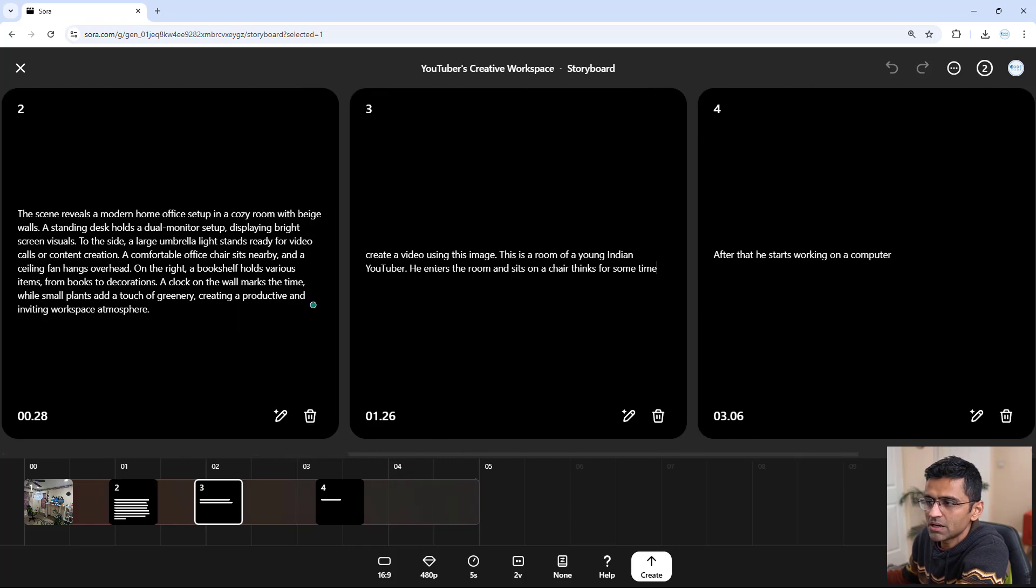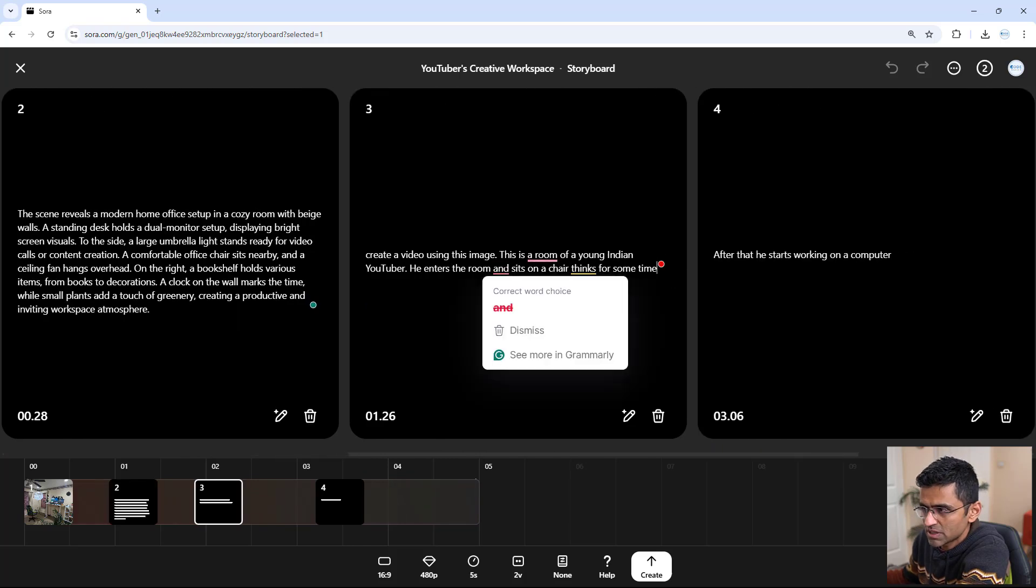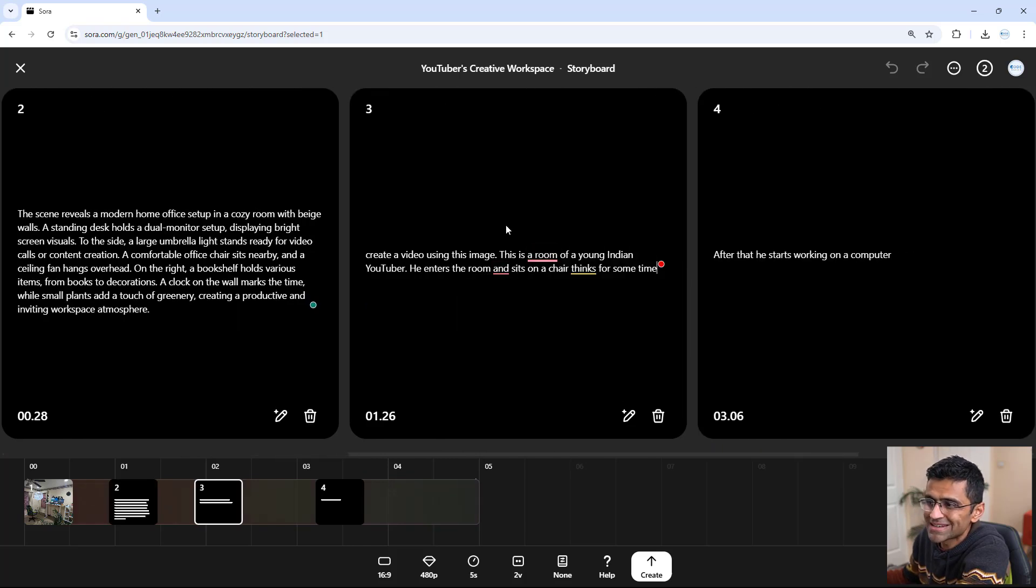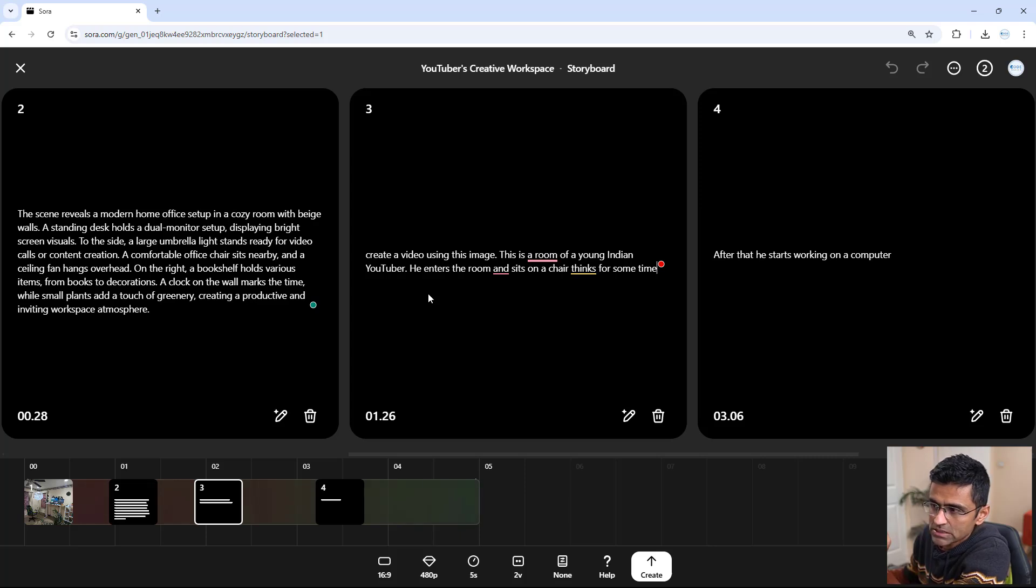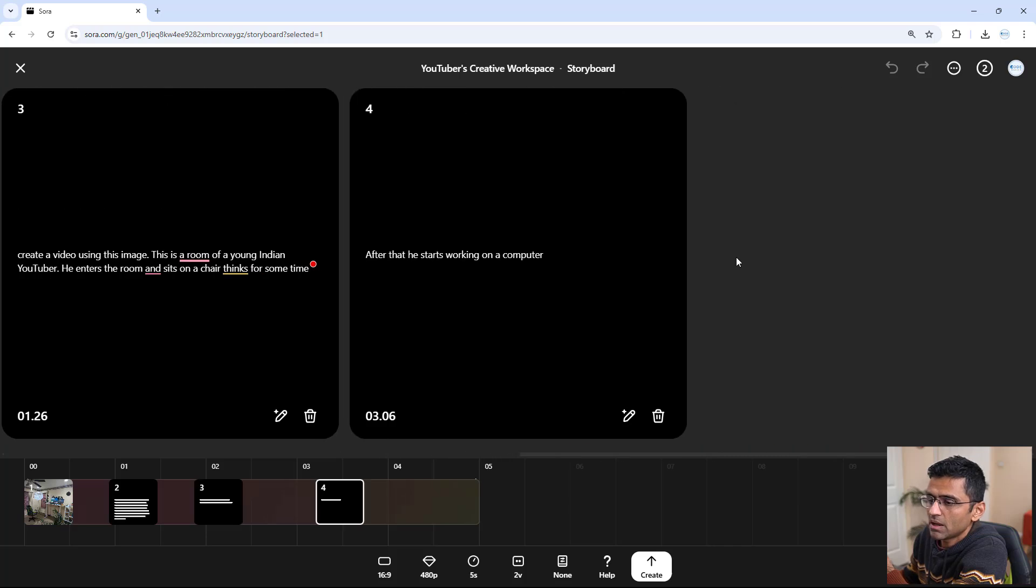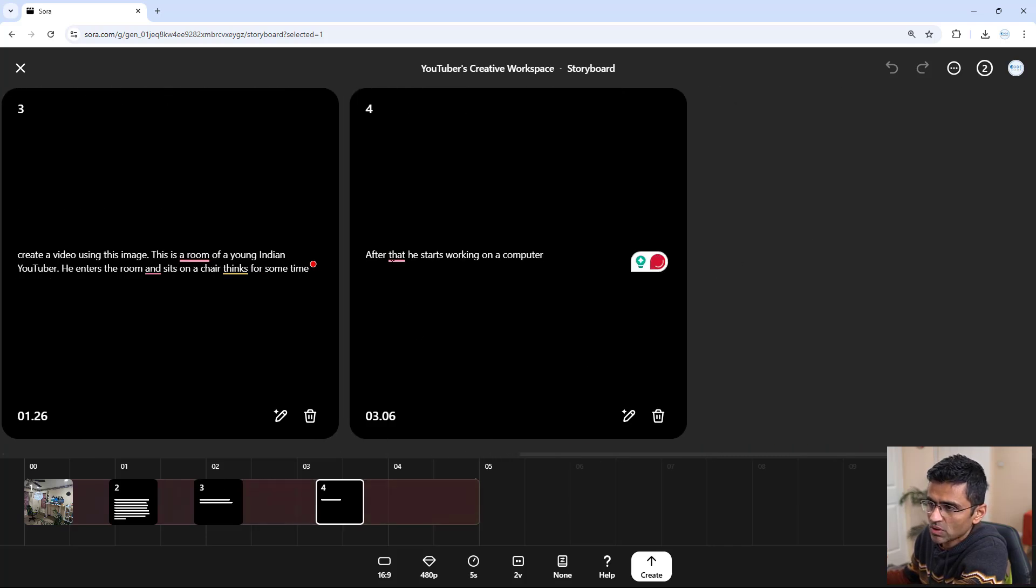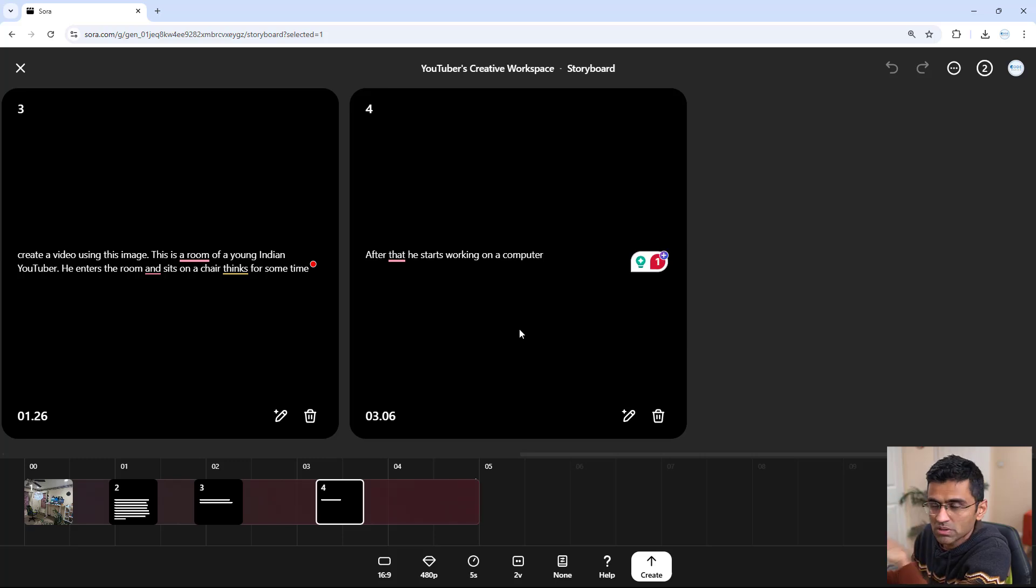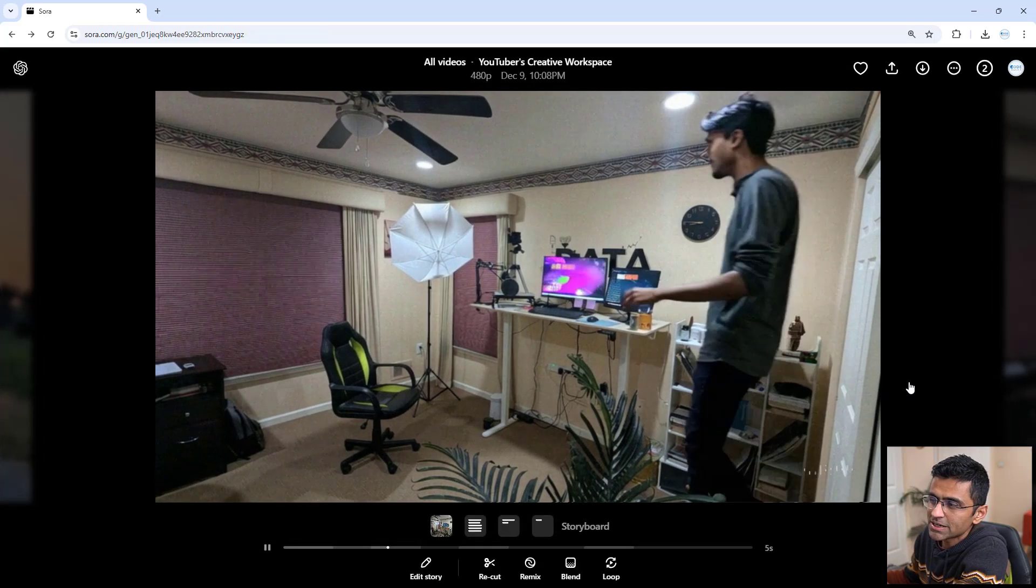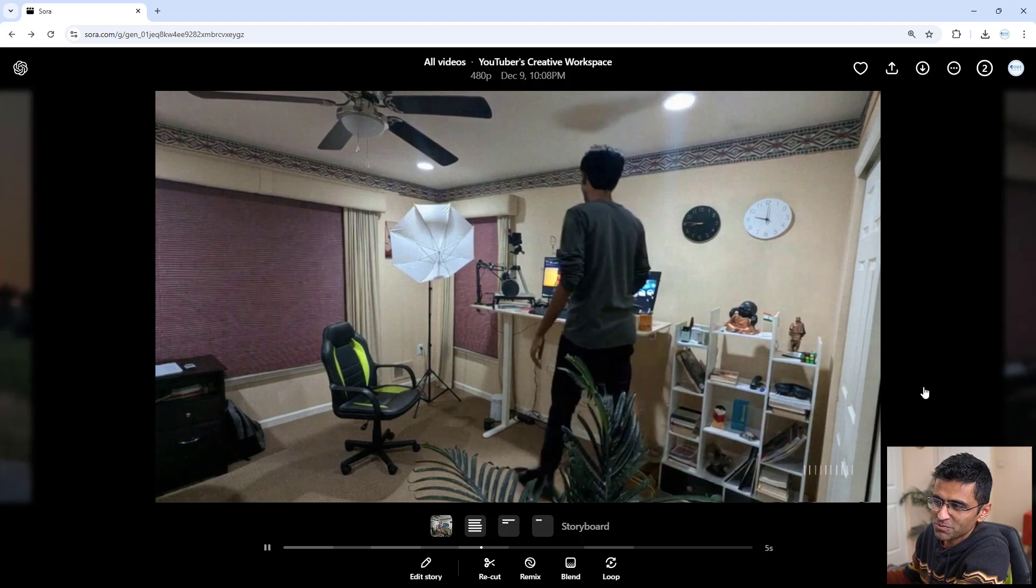I said create a video using this image. This is a room of a young Indian YouTuber. He enters the room and sits on the chair, thinks for some time, and then after one second or so, he starts working on a computer. So these are the instructions that I gave, and it created this video.